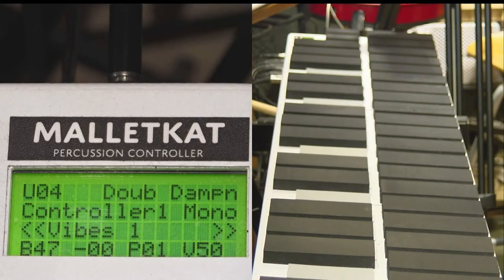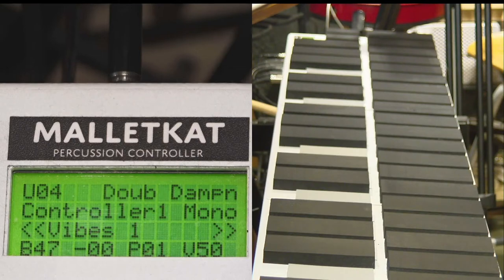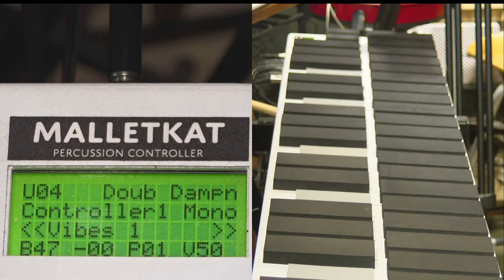You are looking at the play screen. When you turn on the Malletkat, this is what shows up and it tells you information about the kit that you are about to work on.